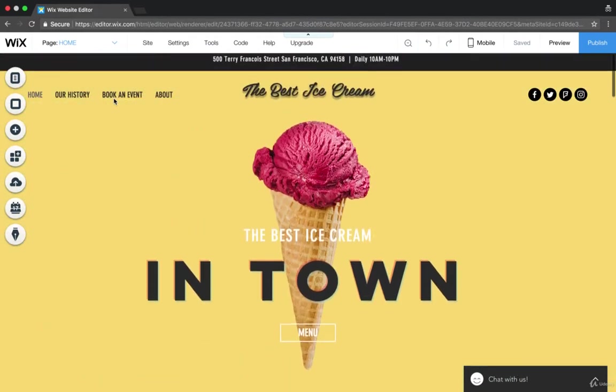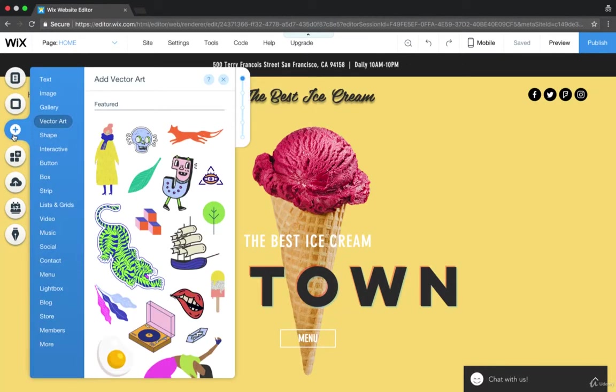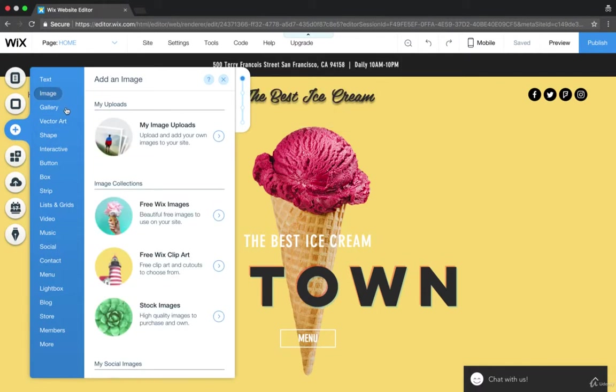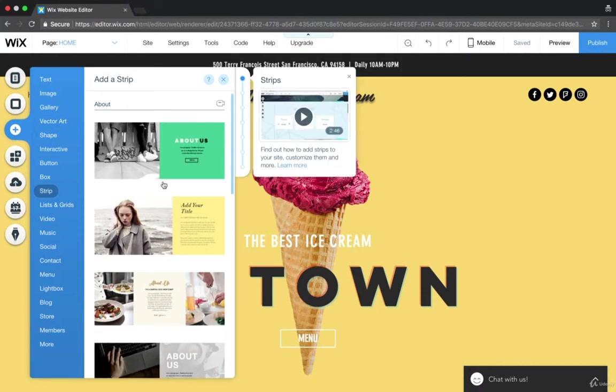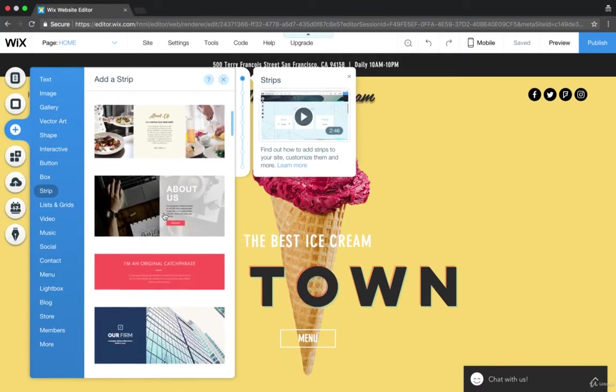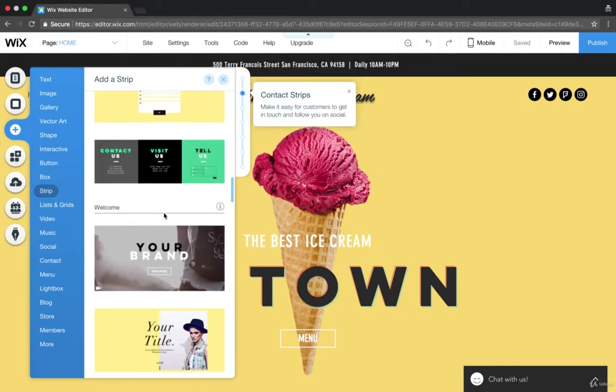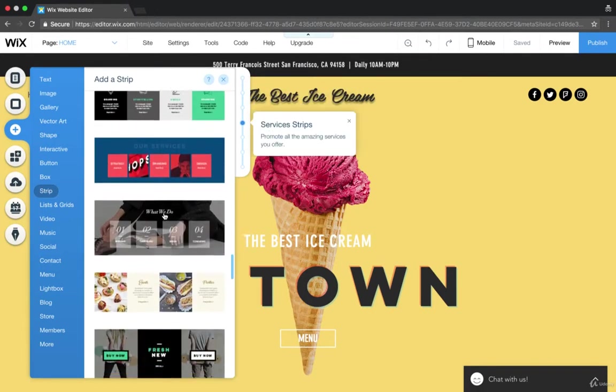Basically strips are big blocks that you add to your site by hitting this add button and going down to, of course, guess what we're going to go down to, we're going to go down to strip. And you can choose from any of these different layouts, kind of like templates, they are templates.